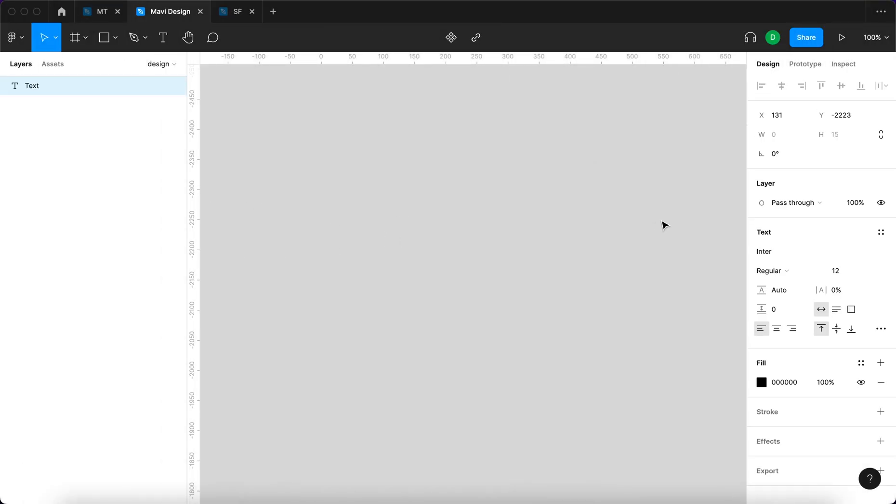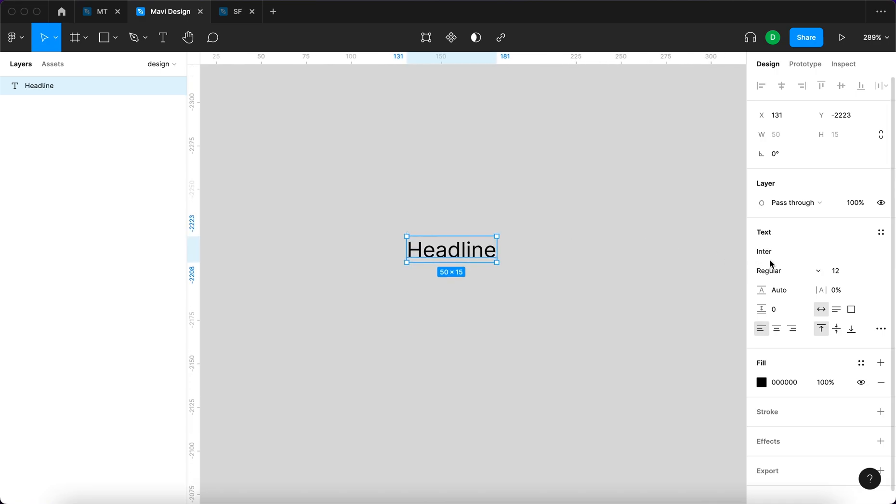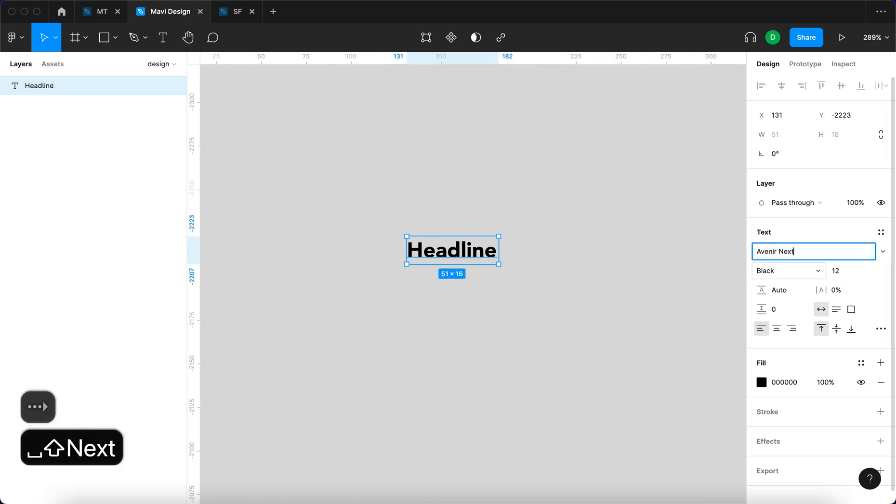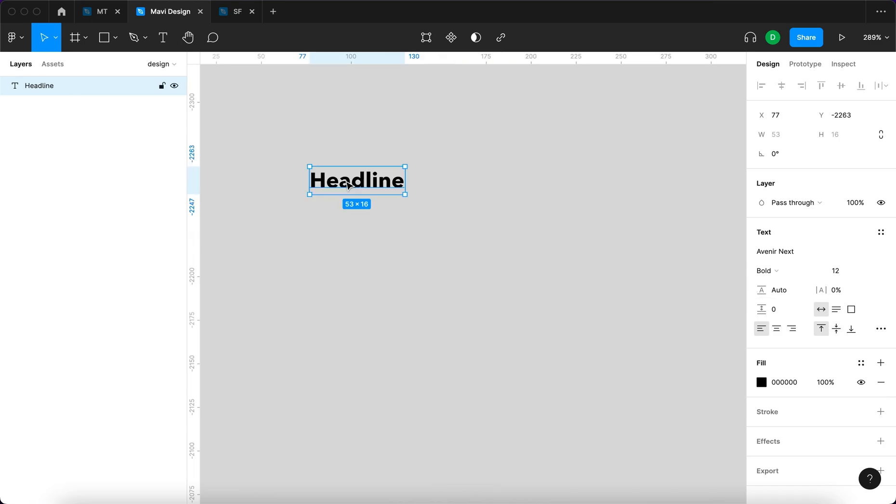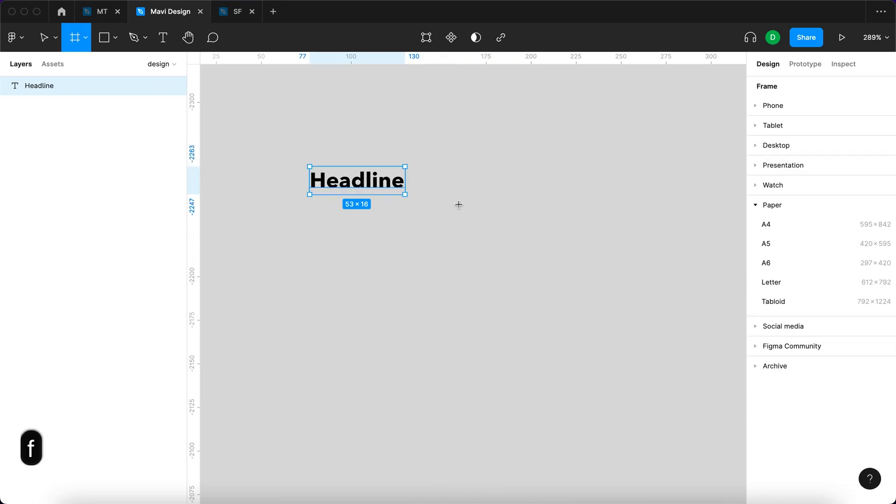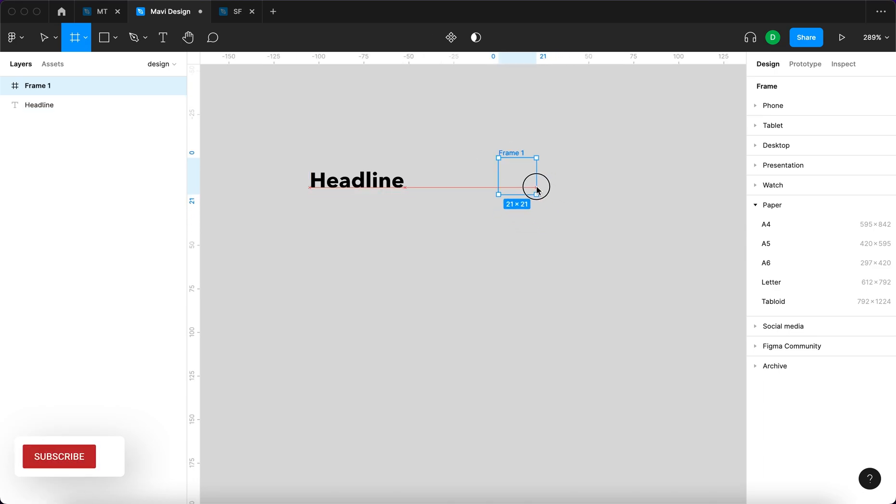I'm gonna press T to select a text tool and then say headline. We're gonna use Avenir next actually. And then I'm gonna use the frame tool to create a placeholder for the arrow icon that we're gonna create later.